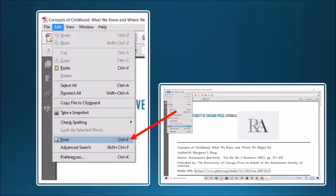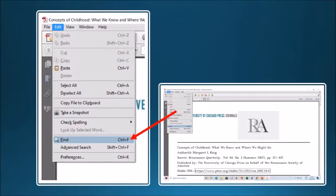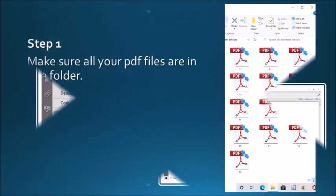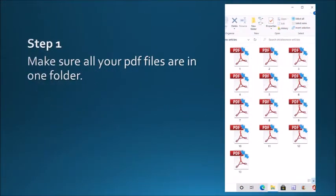However, again, if you have say 100 articles, it may take a lot of time. In this connection, in this short video, we will learn to search text, words, and phrases in multiple PDF files at once. Okay, let's begin.